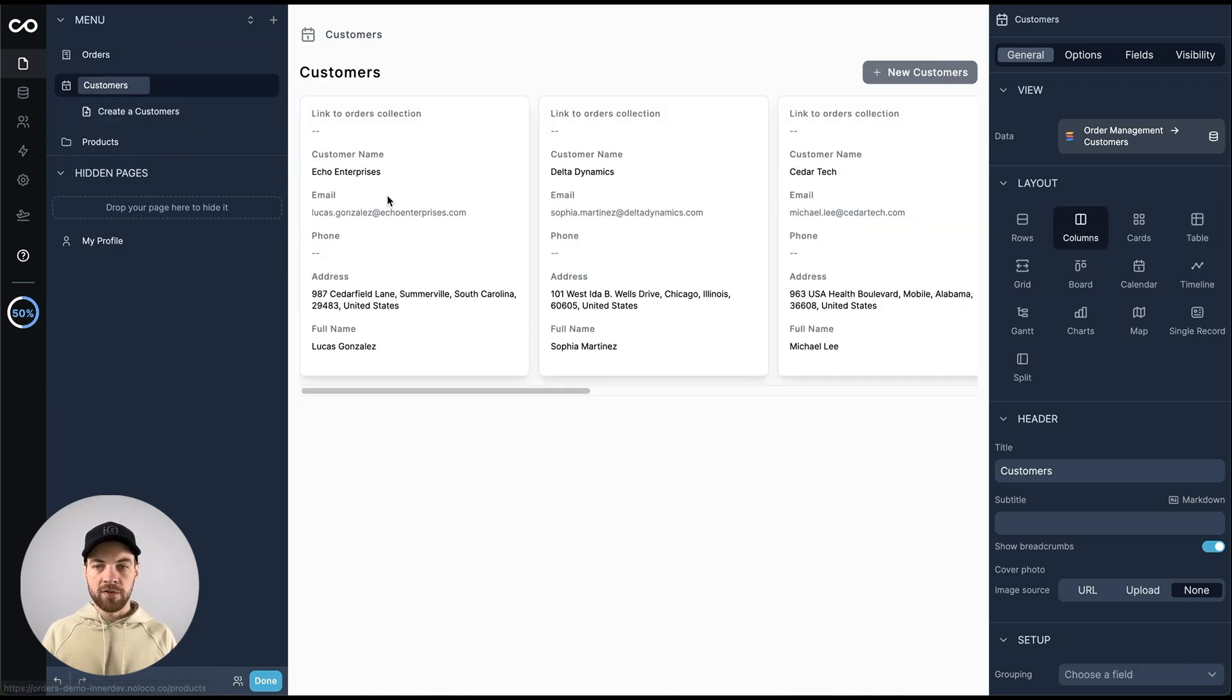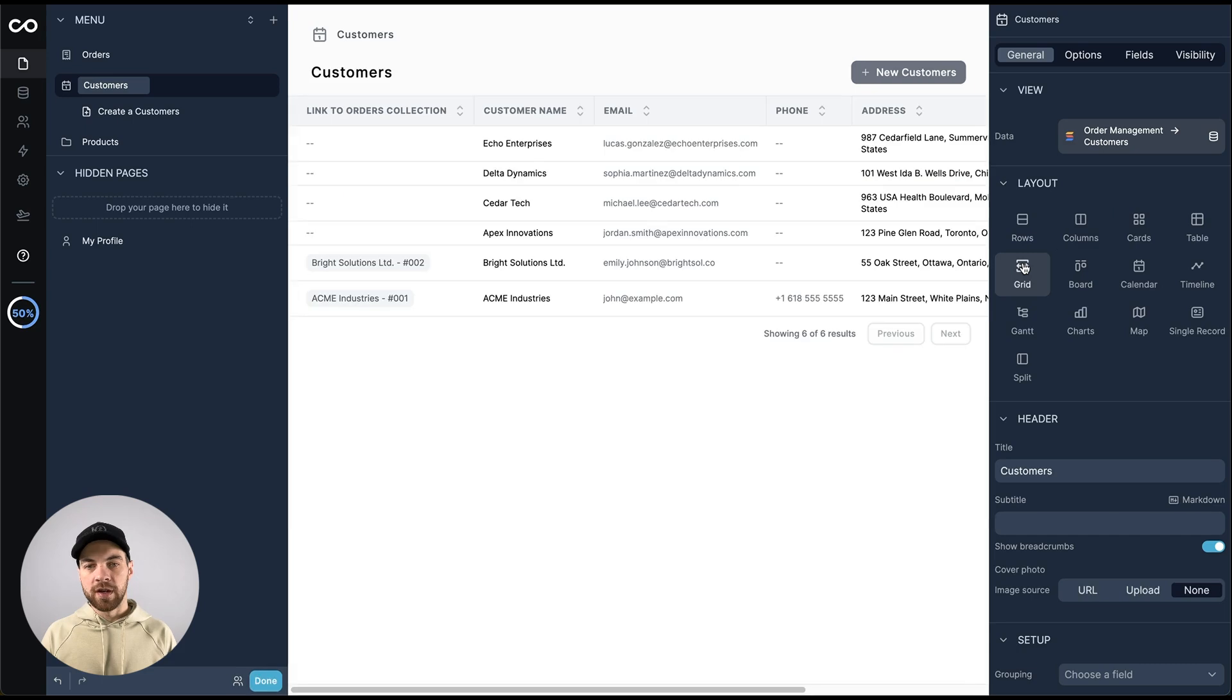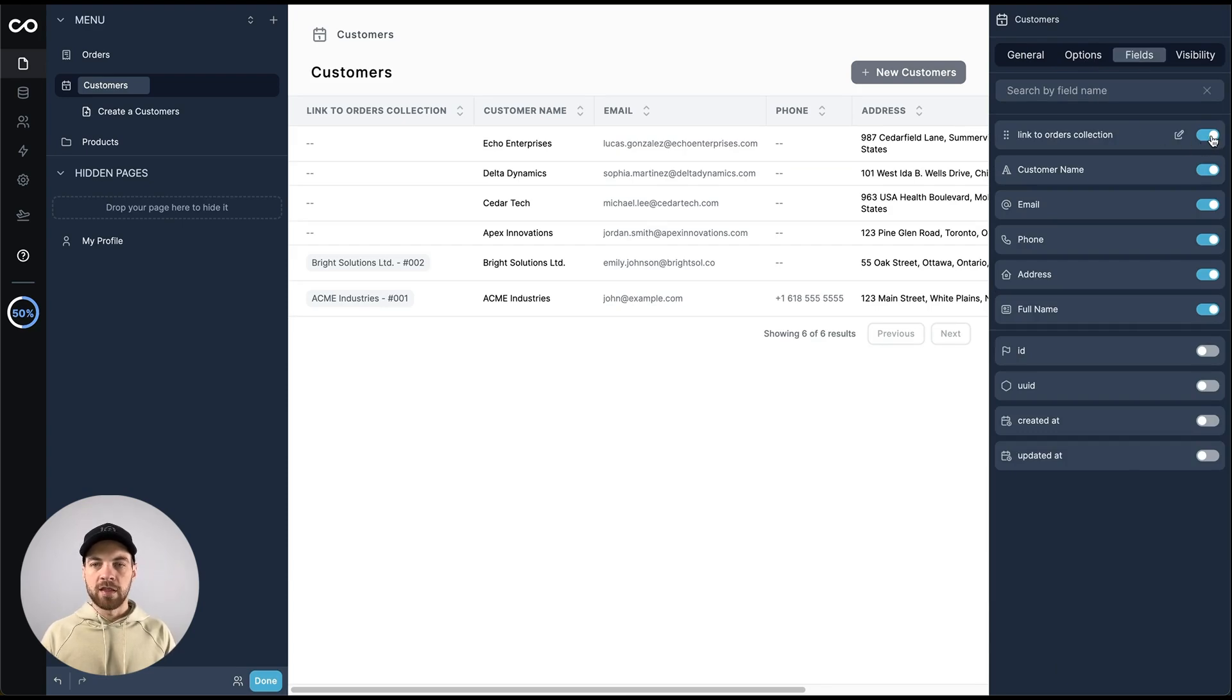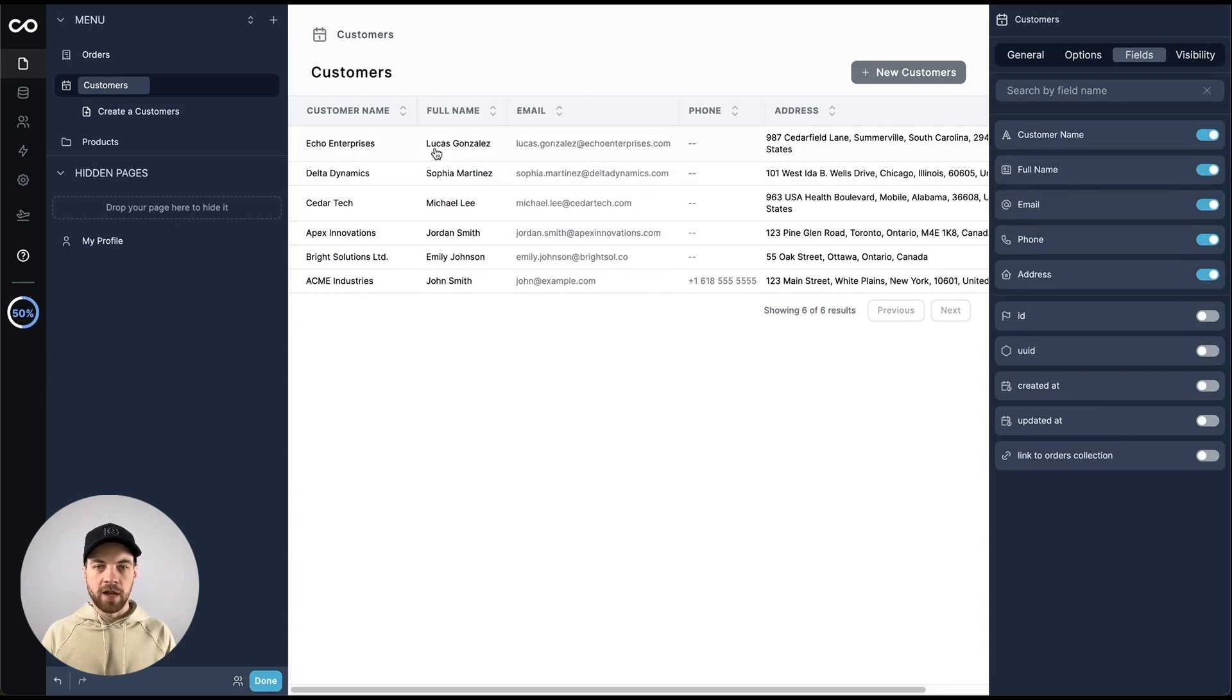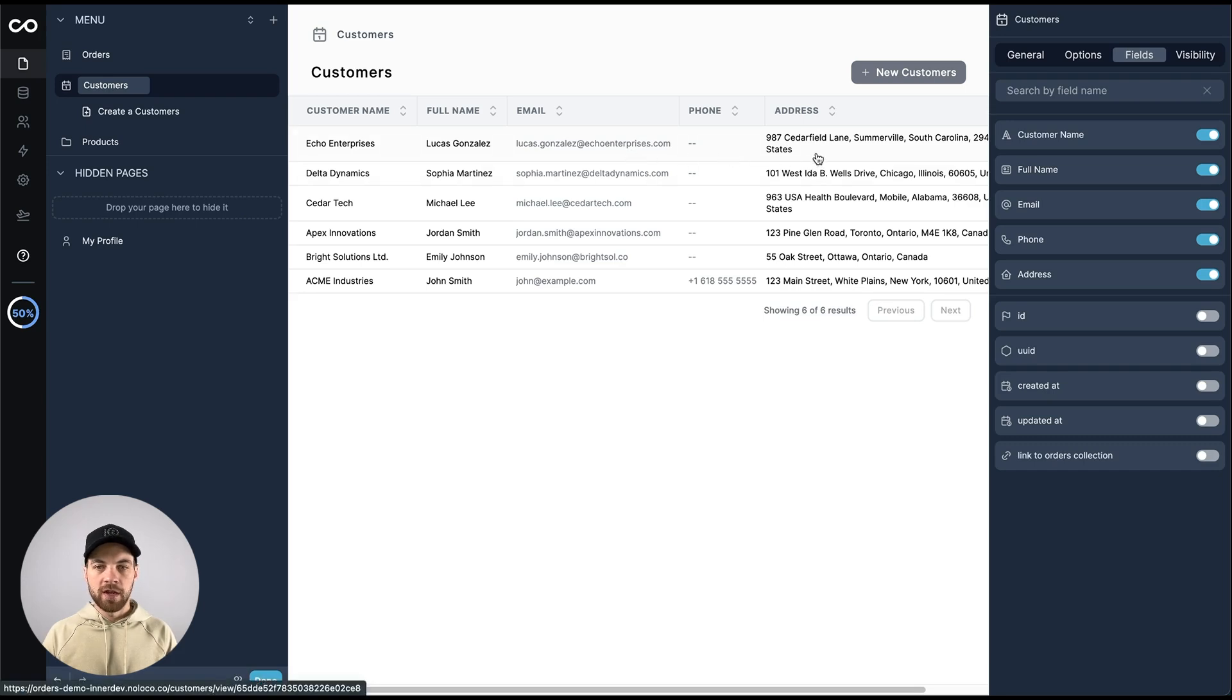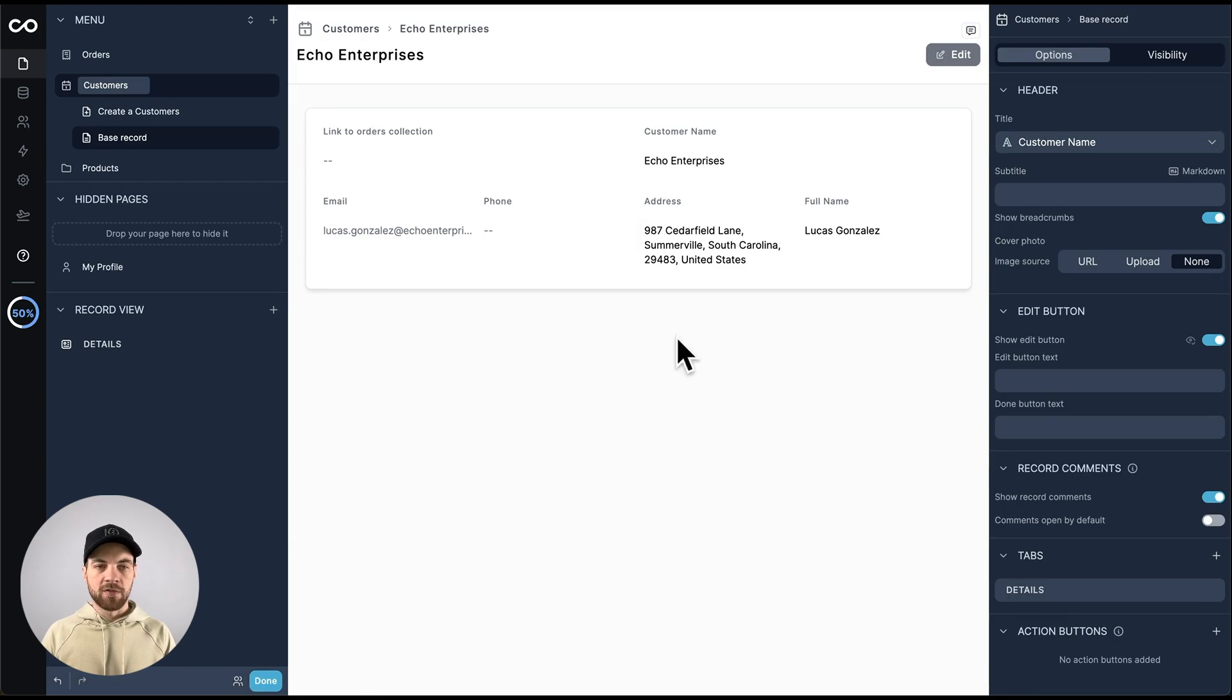We've got a customer list here. I'm going to add that as a grid view. I've changed the layout to a grid. I'm going to go into the fields here, and we're going to hide things like the link to order collection. I will probably just leave it so that we have the customer name, contact name, the email, and the phone number. Then if we want to see more data, we can click into it, and we have this to work with here.